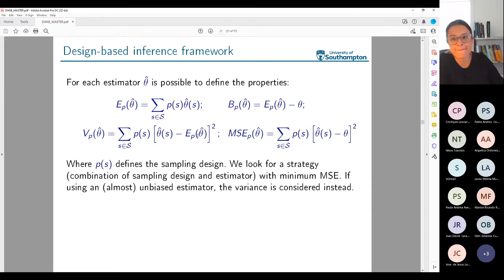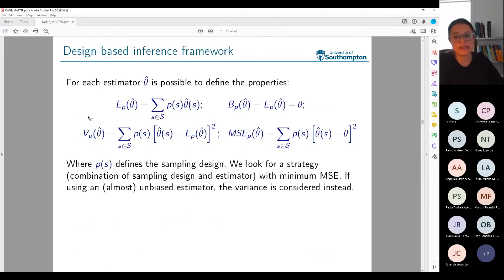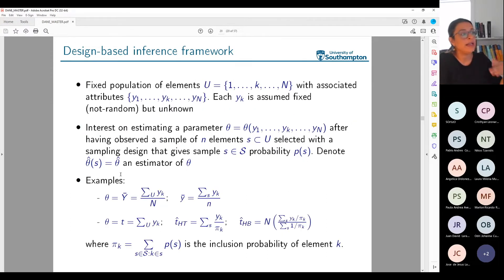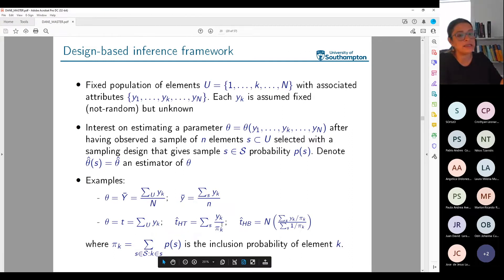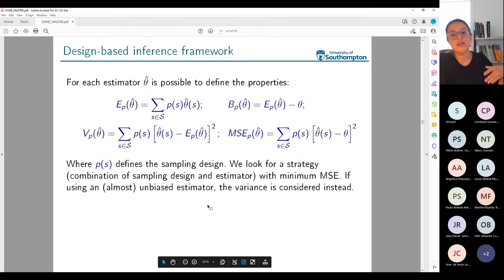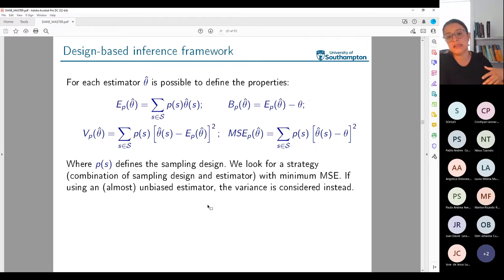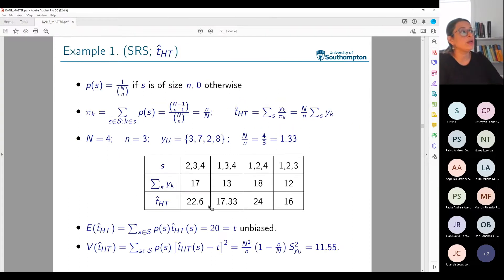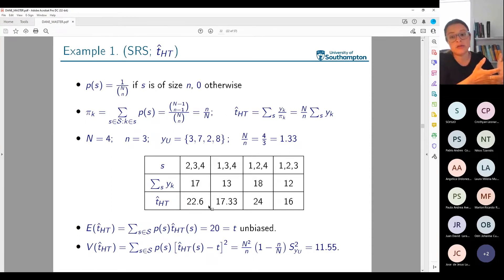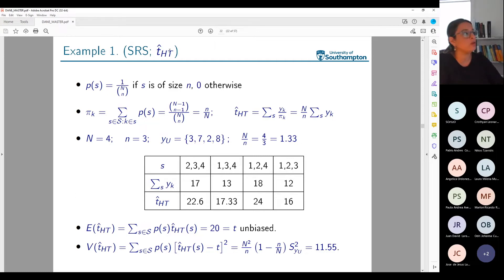The first and simplest sampling design and estimator is simple random sampling with the Horvitz-Thompson estimator for the total. Simple random sampling is equivalent to giving every person in the population a number, putting them in a bag, and selecting randomly n numbers without replacement. In that case, everybody has the same probability of being selected, and every sample of size n has exactly the same probability P(S).